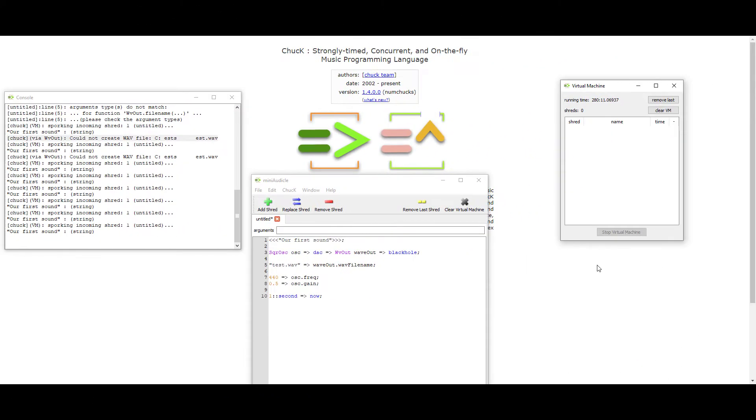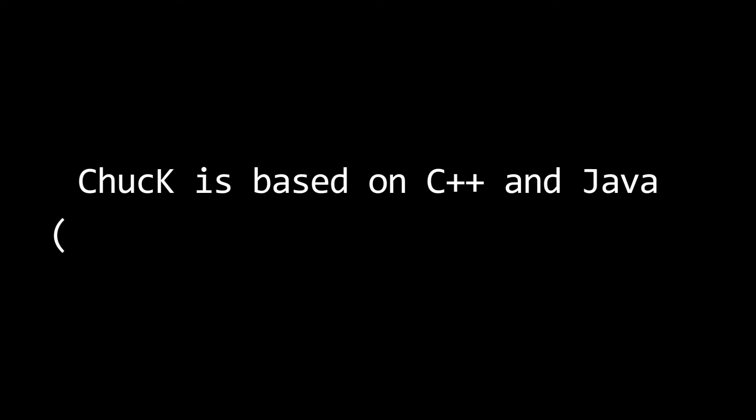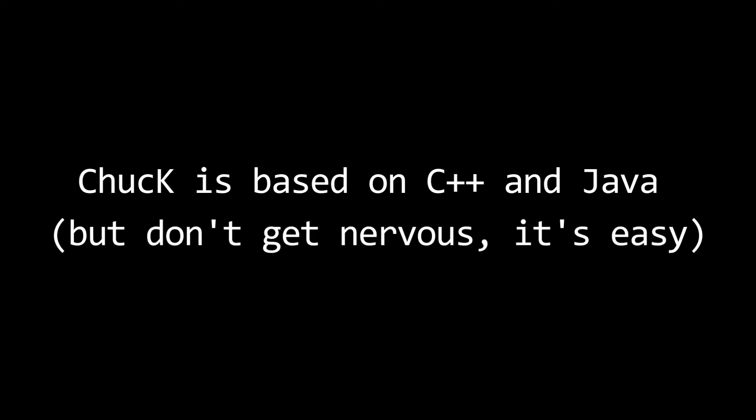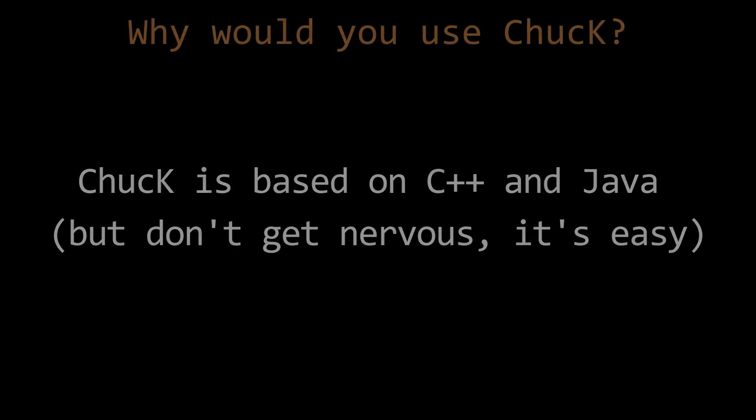Okay, what is ChucK? ChucK is a programming language designed specifically for making music and controlling digital musical instruments. It's based on Java and C++ if that means anything to you, but it's easy to learn. It was developed at Stanford and is now an open source program maintained by Princeton.